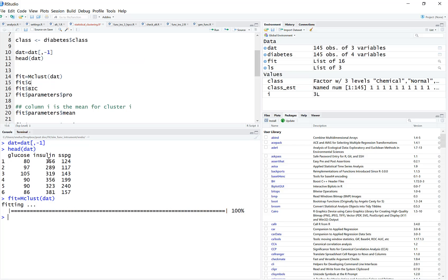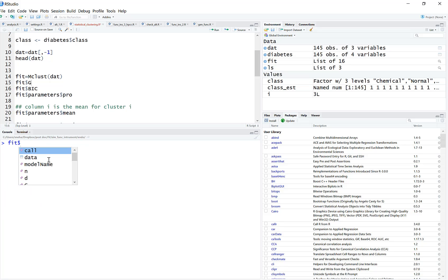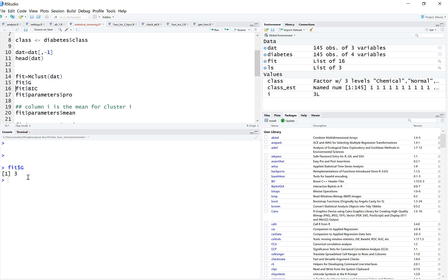The function has a lot of output. If I do fit$, you can see all the different elements as part of its output. fit$g tells me that we finally have three clusters. Remember, we never told the algorithm how many classes we wanted — it decided using the BIC criteria, which we discussed previously. It determined that three is the best number of clusters.